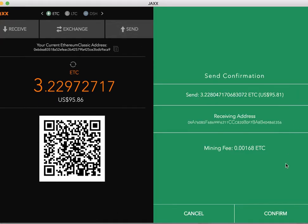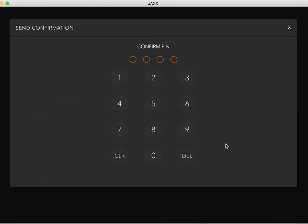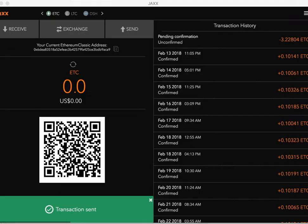Cool. Go ahead and hit confirm. Go ahead and pause the video while I take care of this.